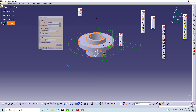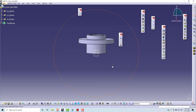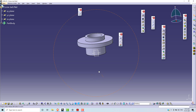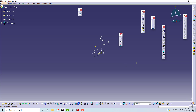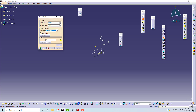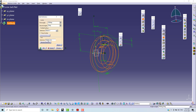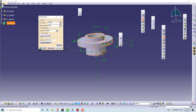Click on Preview, then OK. Again, to review how to use the Shaft command: first angle is 360 degrees, second angle is zero degrees. Select the Profile, then for Axis selection select this vertical axis. Click Preview, then OK.